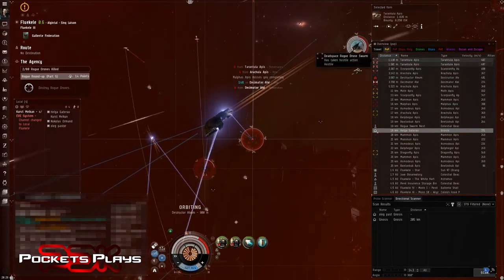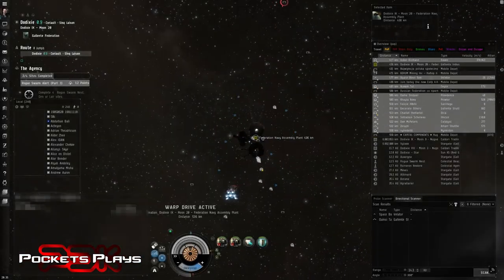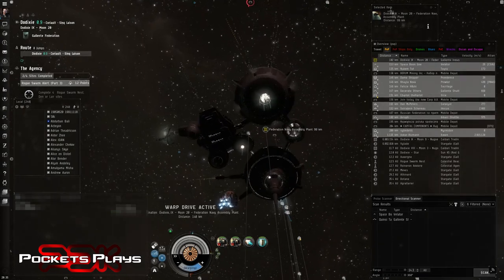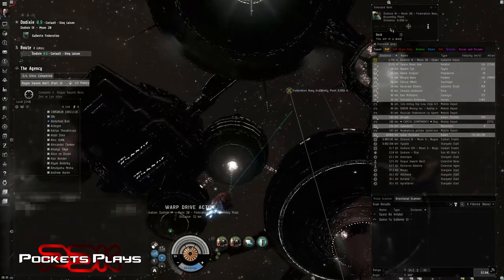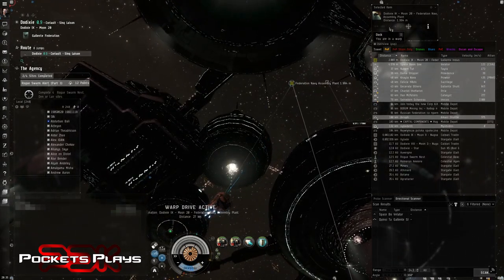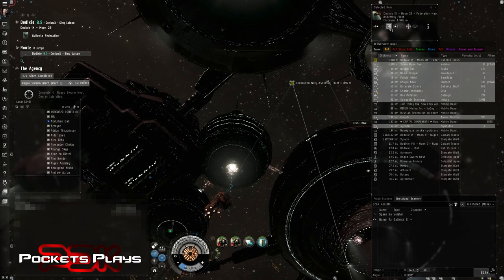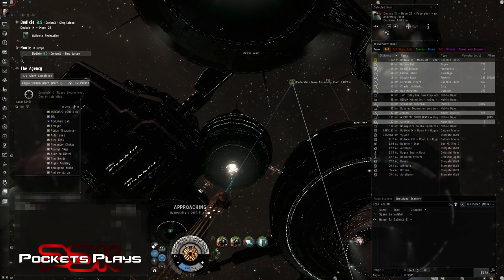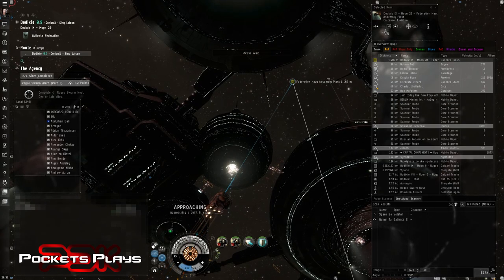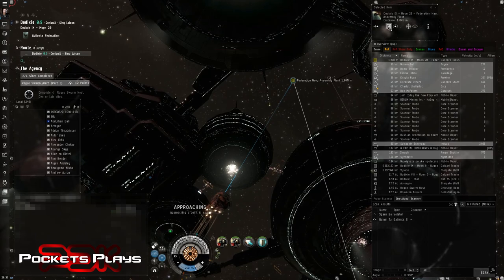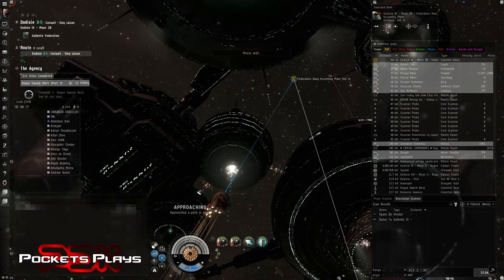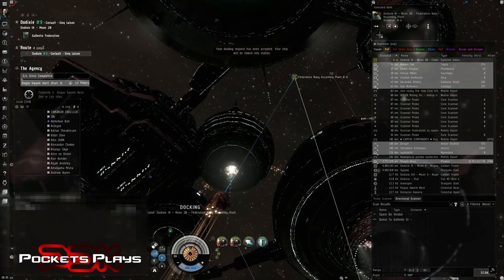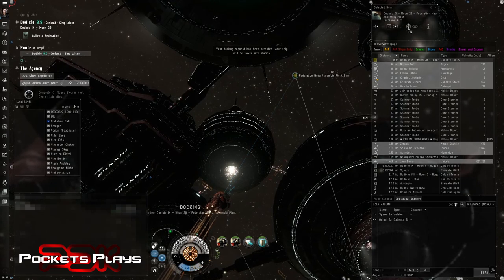Not a bad thing. Alright. We are docking up in Dodixie. Dodixie may not be as good as Jita, but it's close to where we're operating. So it saves me a fair bit of time not having to travel. And I'm lazy, so there's that. Go.